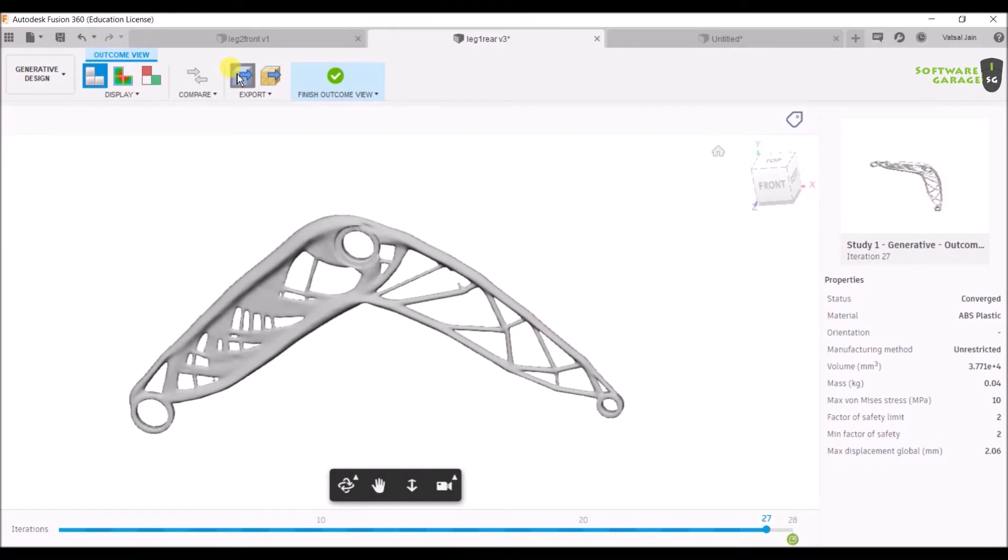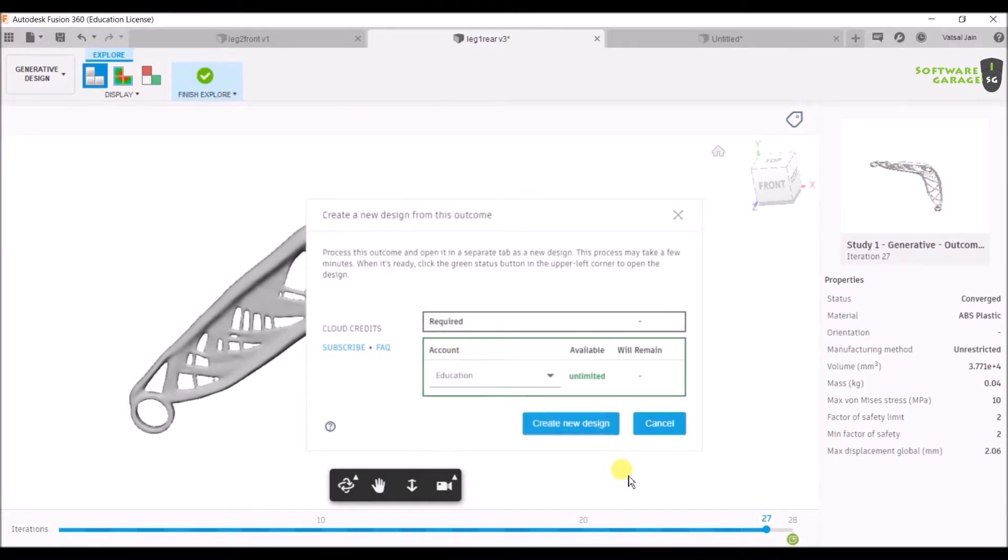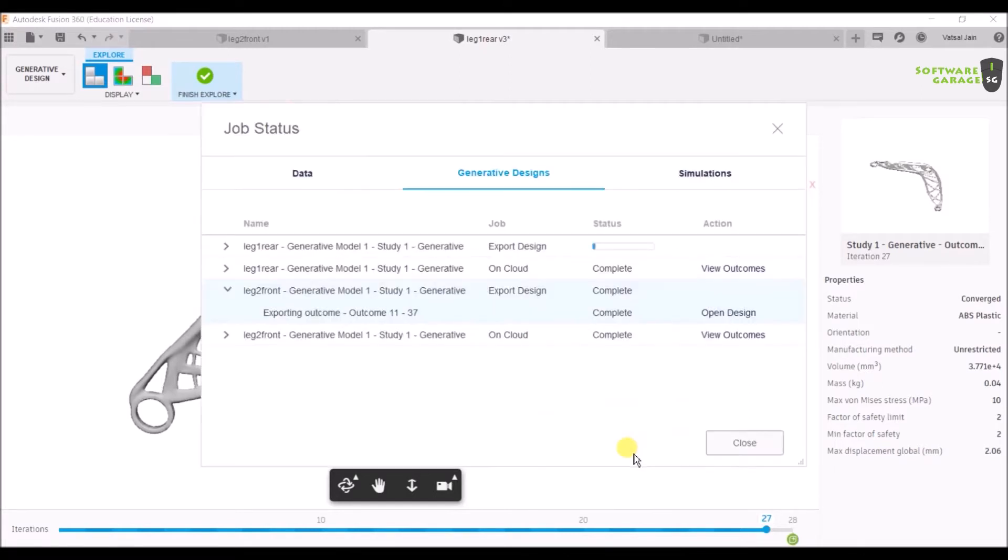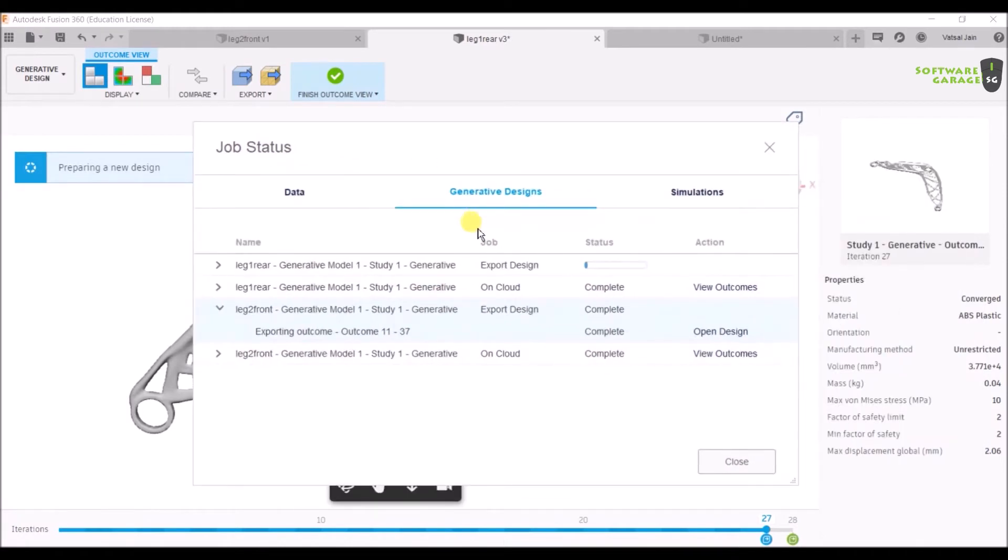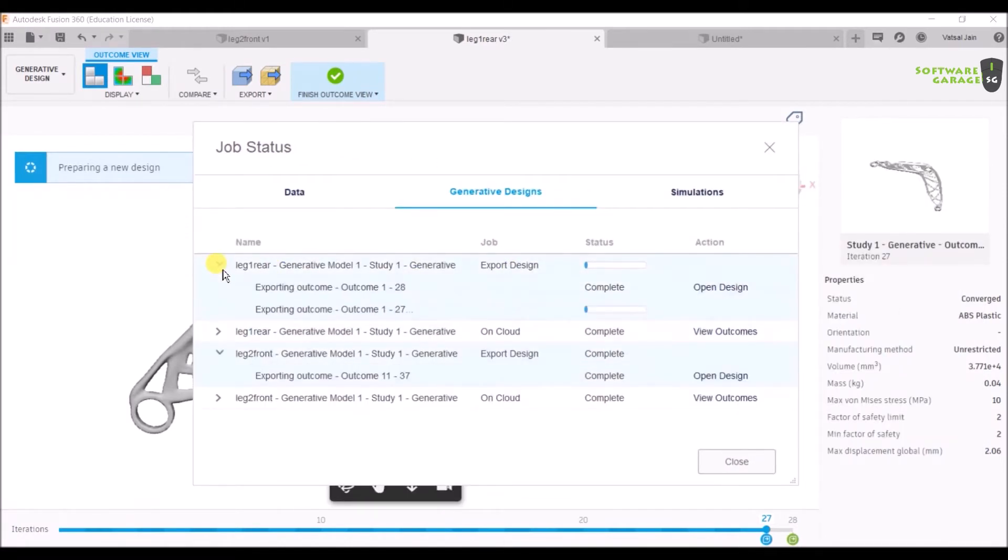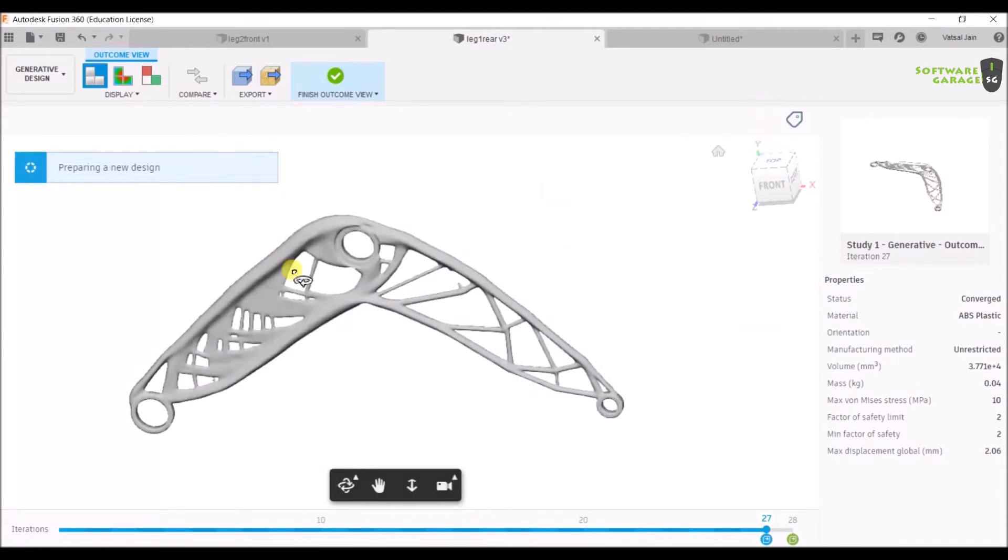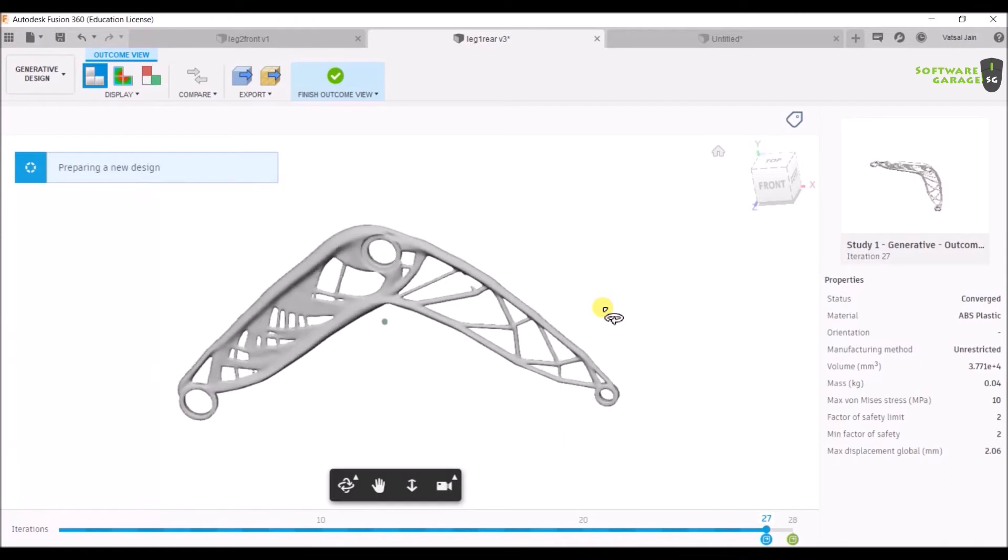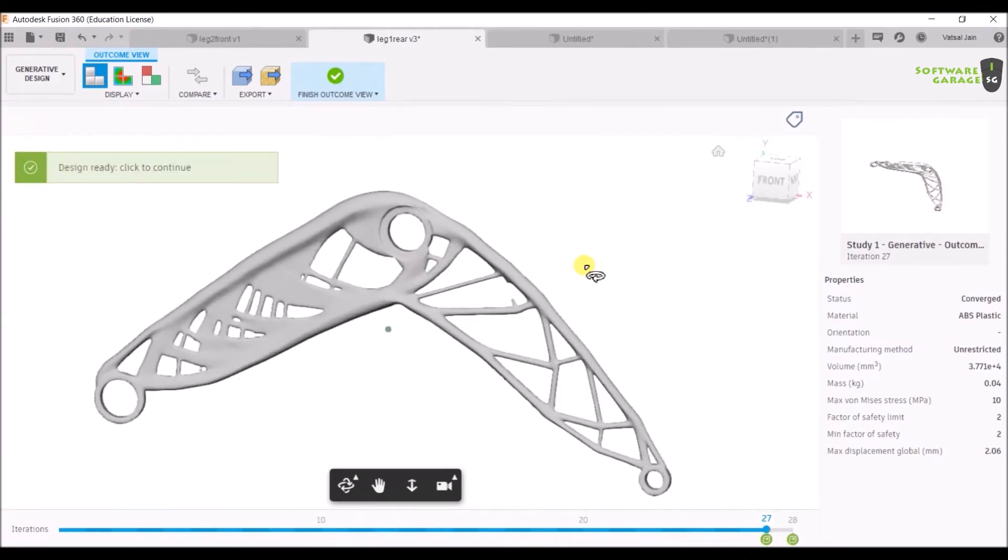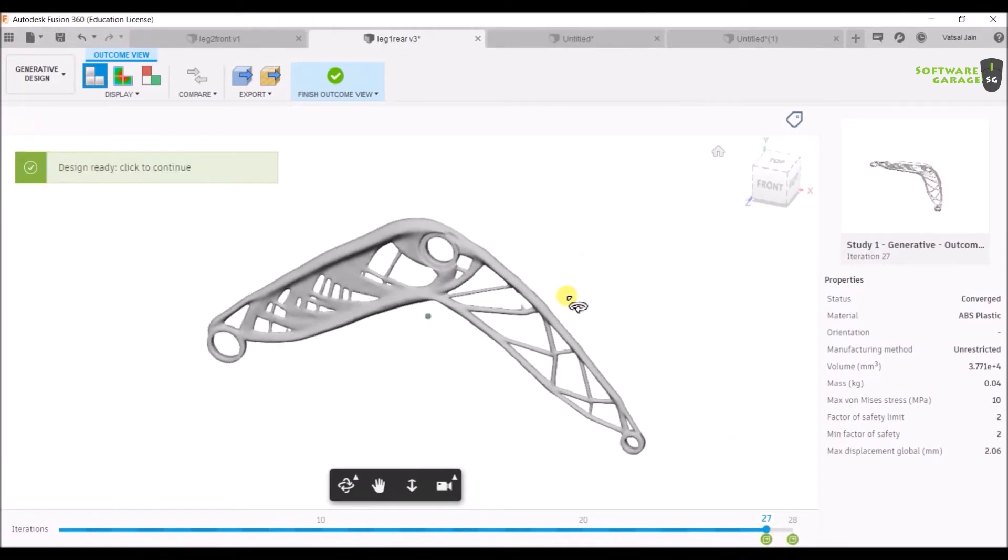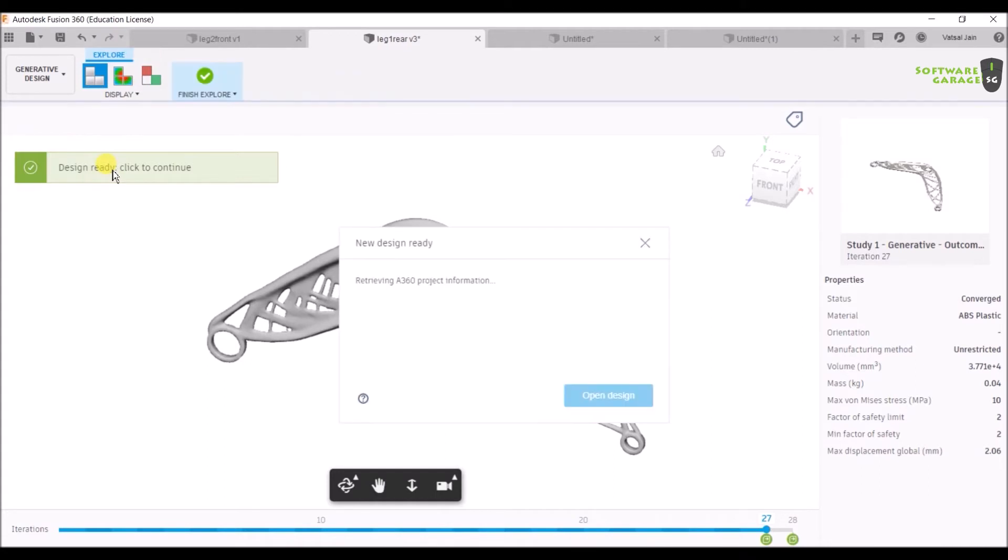I'm going to select the 27th number, then click on export view and click on create new design. It will take some time and is preparing the new design. As soon as it gets prepared, there will be an option showing the design is ready. Now as you can see, it's showing design is ready. Click to continue, just click on it and then click on open design.